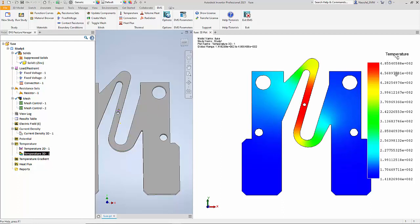You can see that the temperature is about 485 degrees centigrade, which exceeds the melting point of zinc, which is about 420 to 450 degrees centigrade. So under this operating condition — a potential difference of 0.2 volts — the zinc actually melts within one to two seconds, which is exactly what you would expect from the performance of such a fuse.